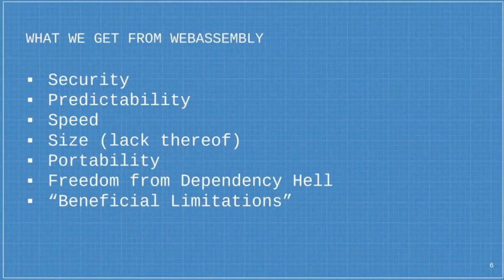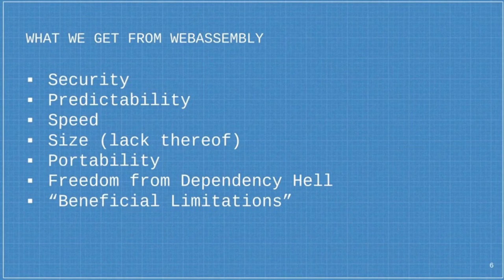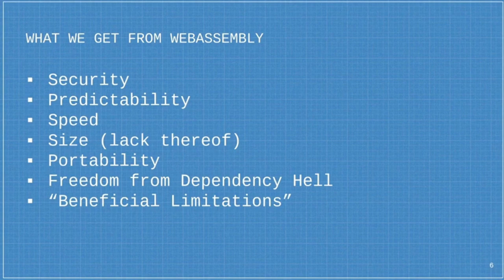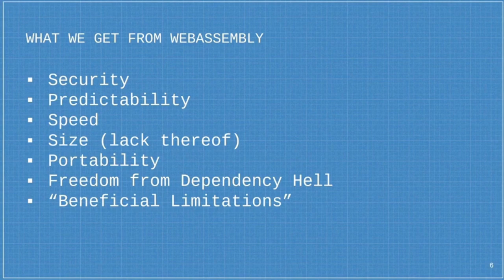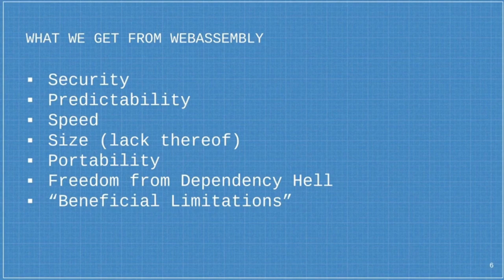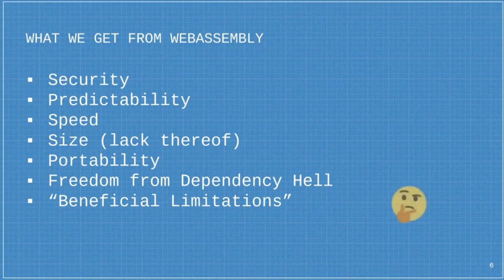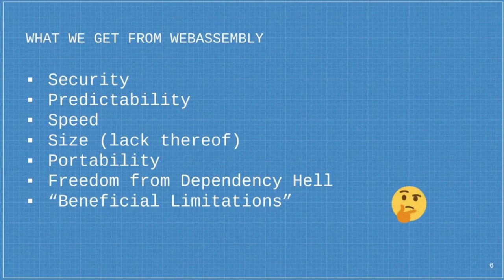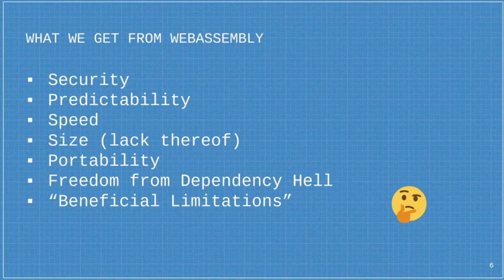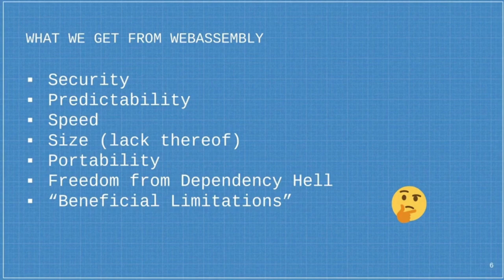Coincidentally, what we get from WebAssembly is a number of those things. WebAssembly is secure, predictable, fast. WebAssembly modules are small, and I'll show during the demo just how small that can be. It's portable. WebAssembly can free us from dependency hell. And it has what I like to refer to as beneficial limitations, which means there are things that you can't do in WebAssembly that you can do freely in other environments. And I think that's actually a good thing.